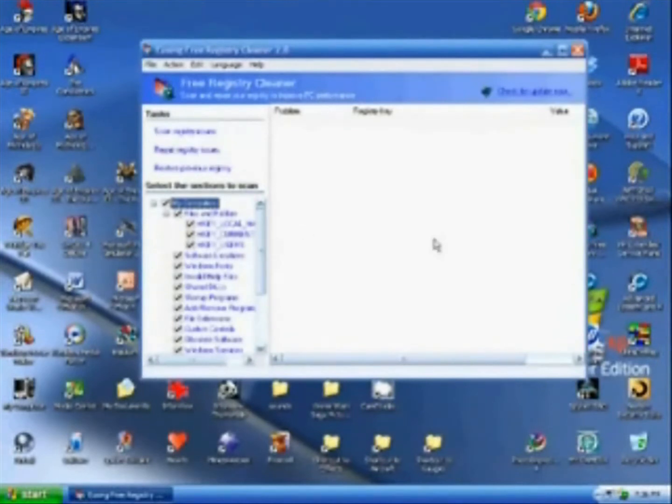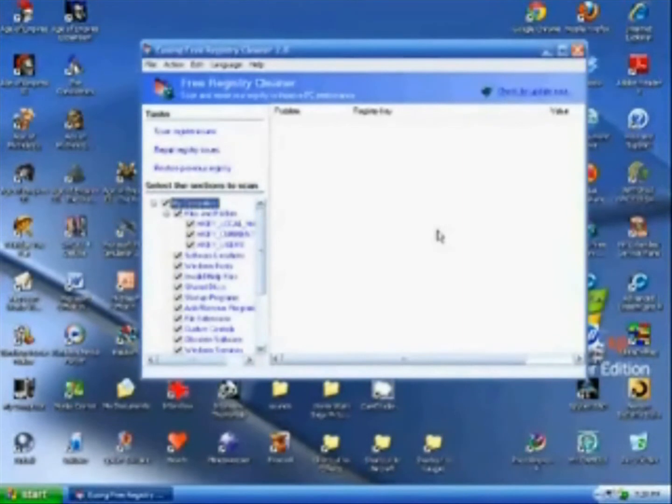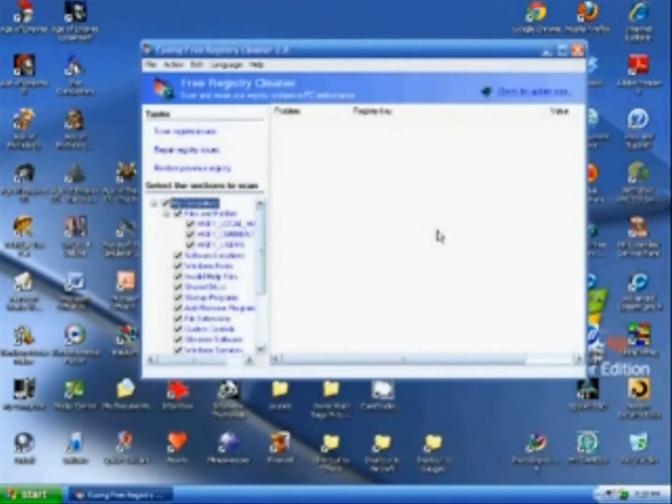you hit repair. And depending on how many registry issues you have, it may take five minutes, from one minute to five minutes to repair all your issues.